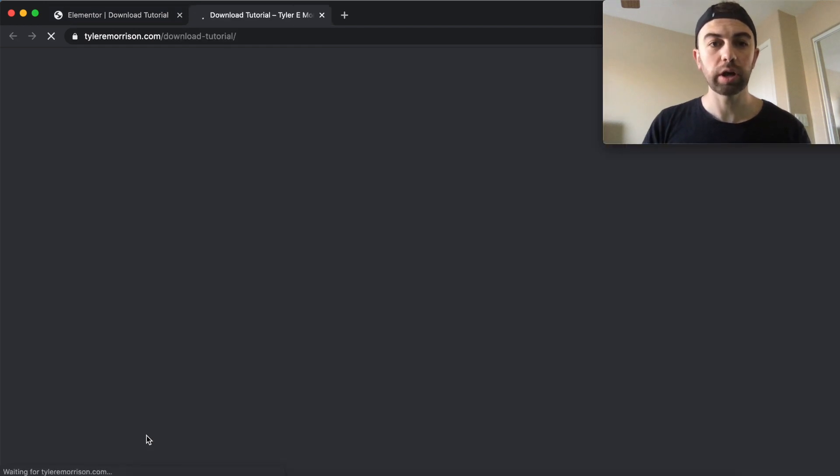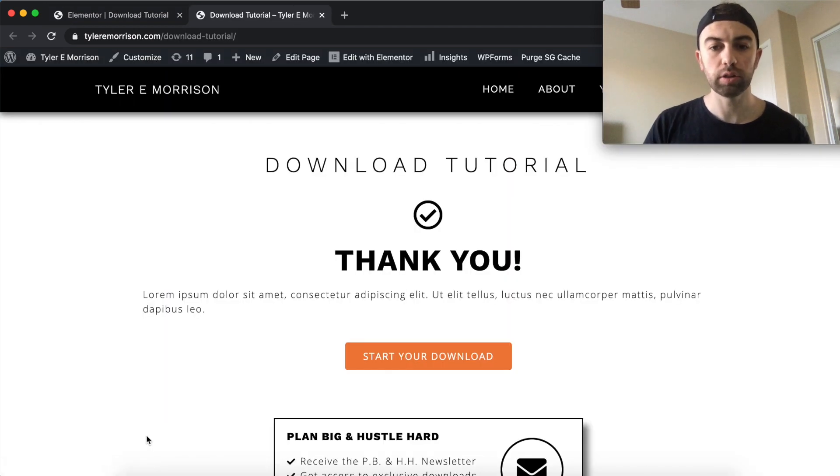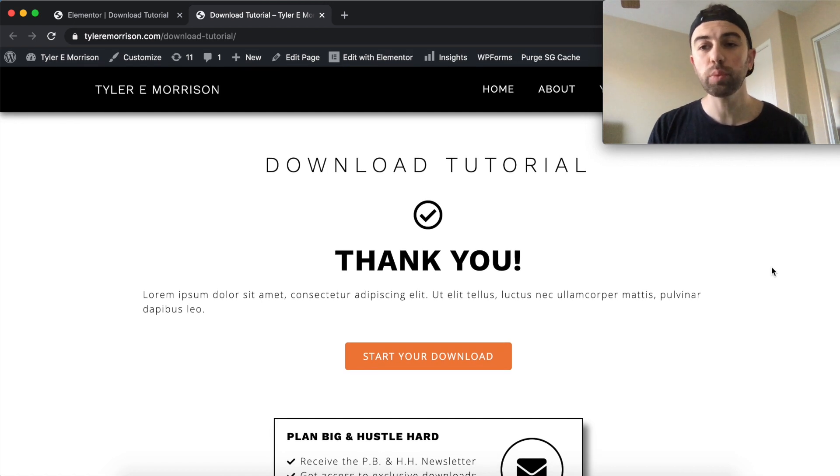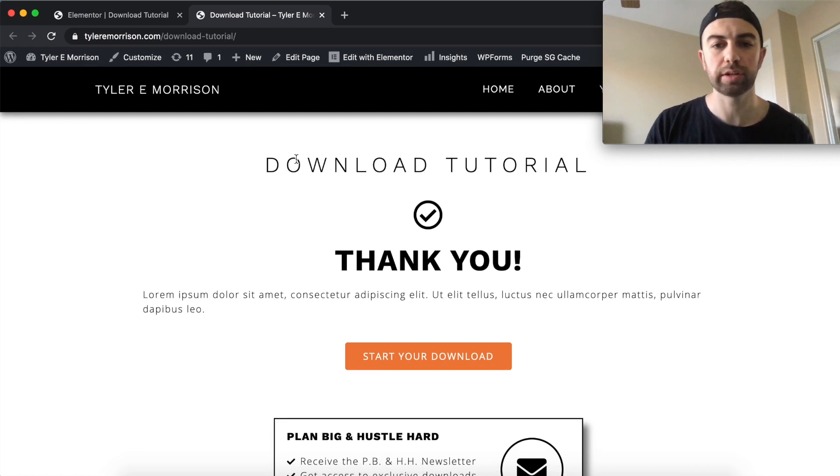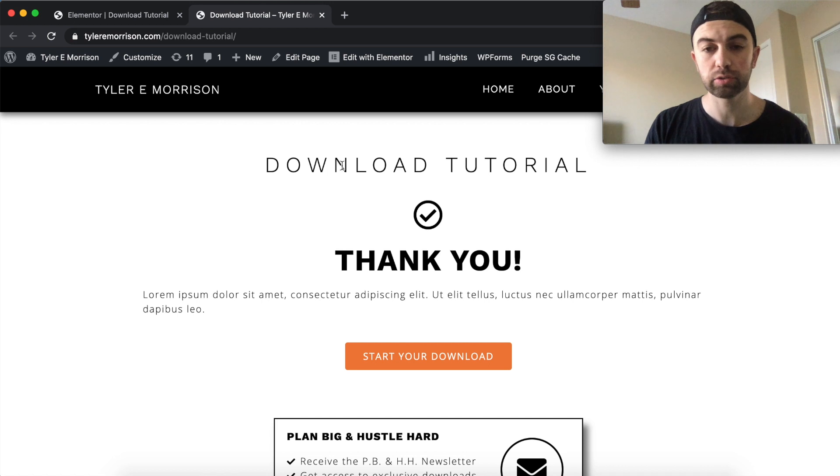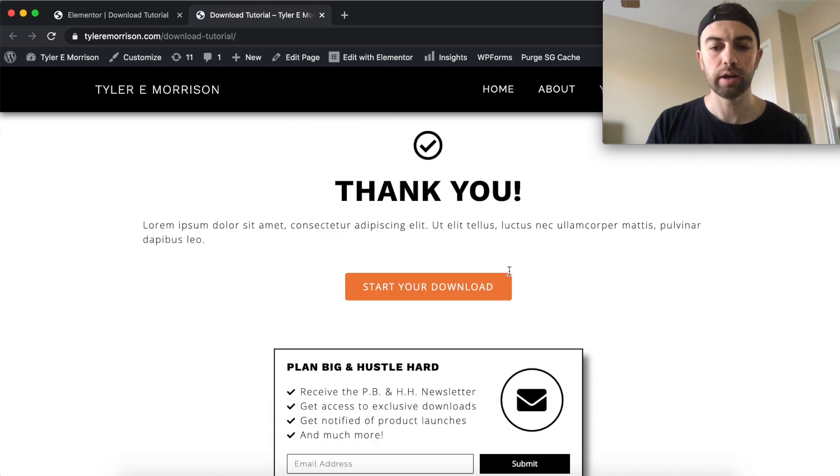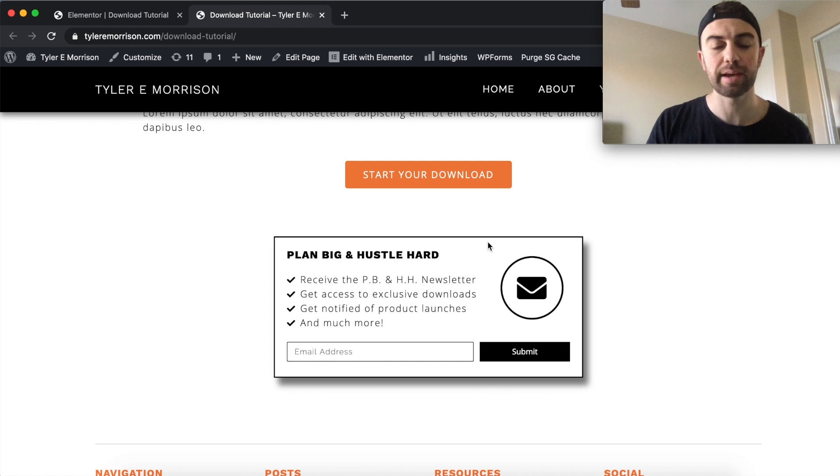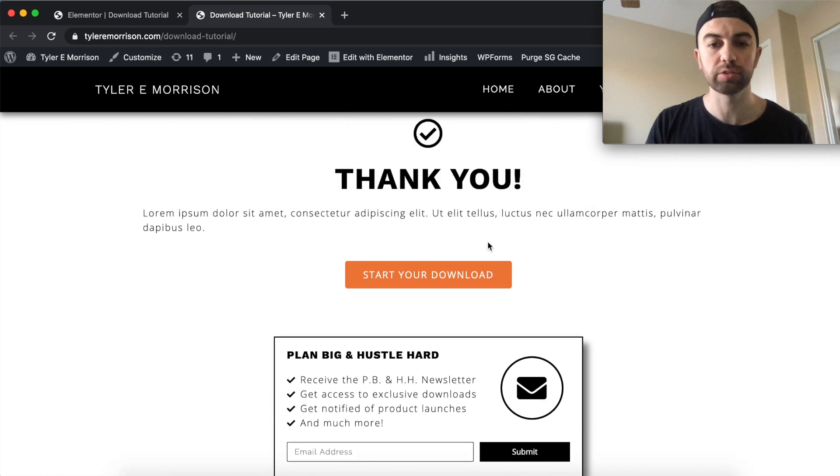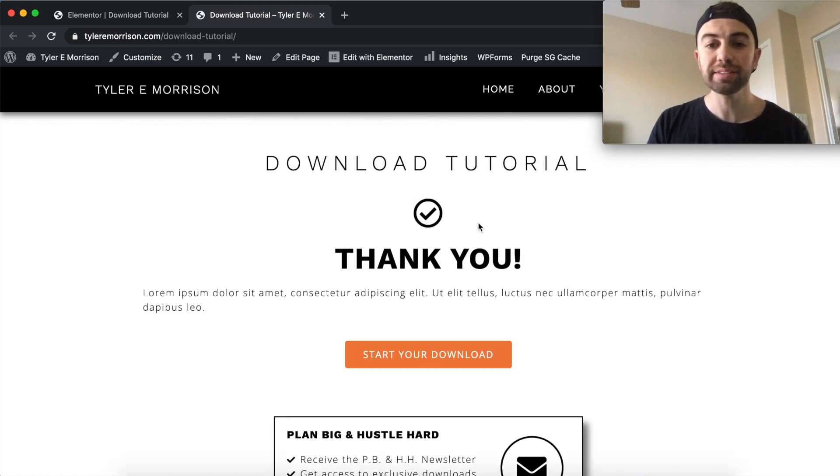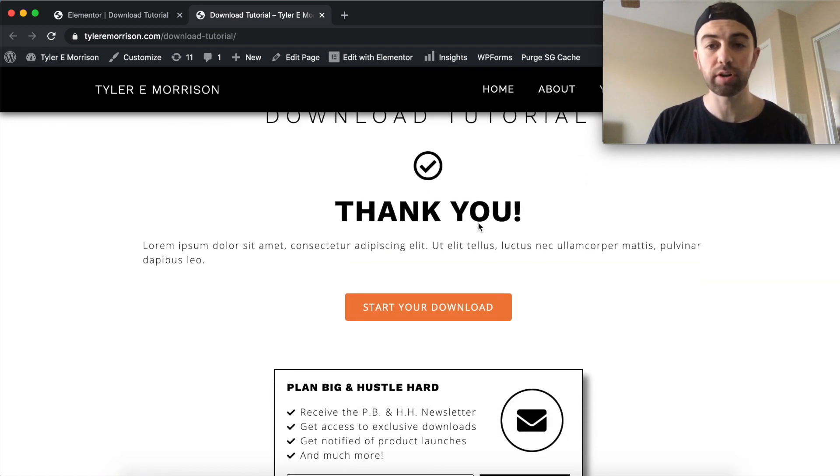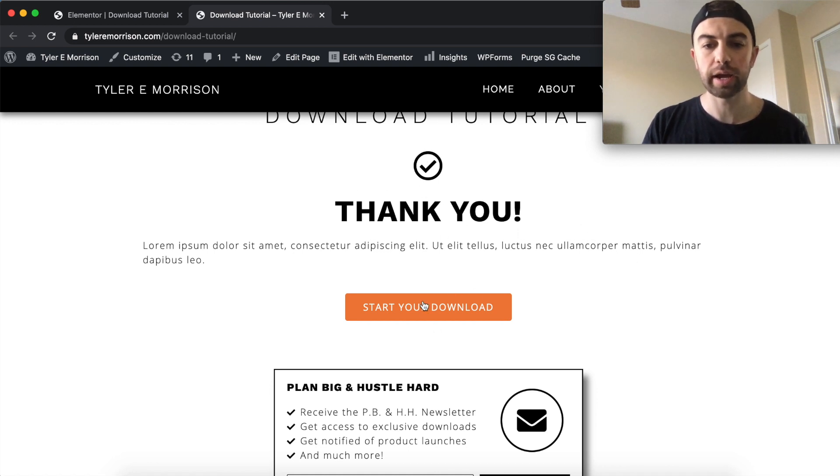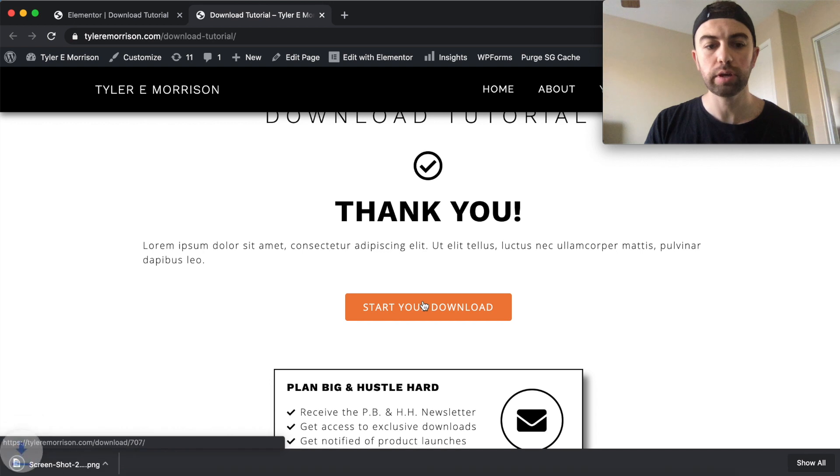All right. So here we are loading up the page here. All right. Perfect. So I will obviously want to adjust some things here. Like I don't want this title here. So I want to take that off. I don't want this here. So I'll need to go ahead and edit my template so it's not displayed on this page. But basically we have our thank you page done here. So it says thank you. There's a nice little description, a nice little icon, and we can click start your download.